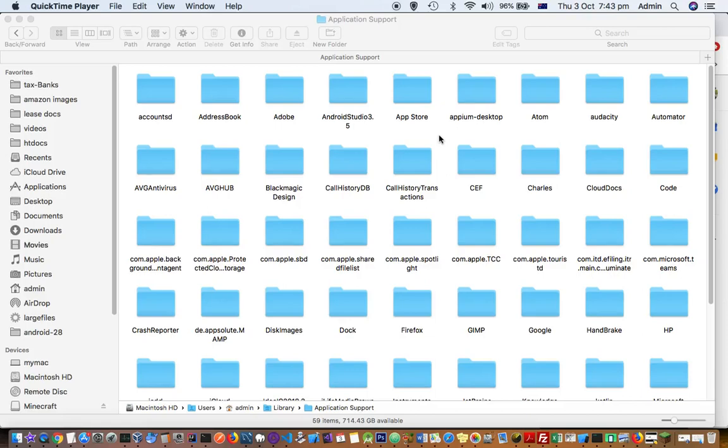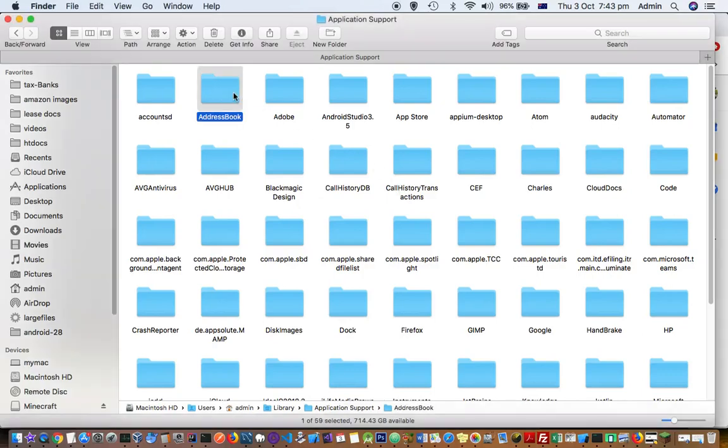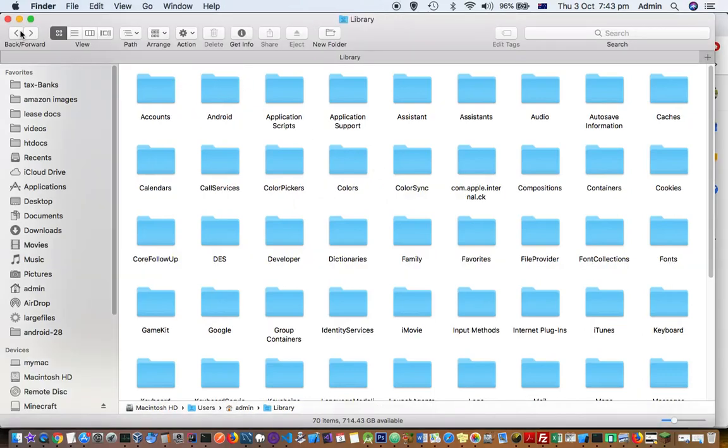This video explains how you can go to the Minecraft folder or directory on Mac. If you install Minecraft on Mac, you have to go to this directory.